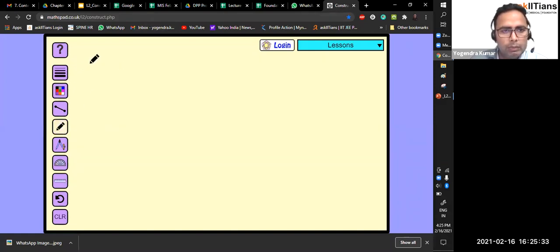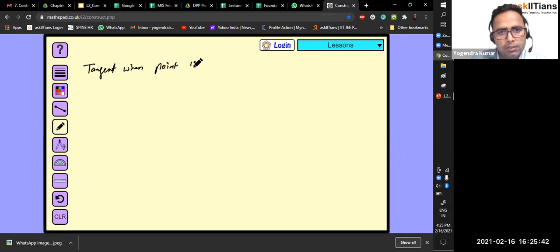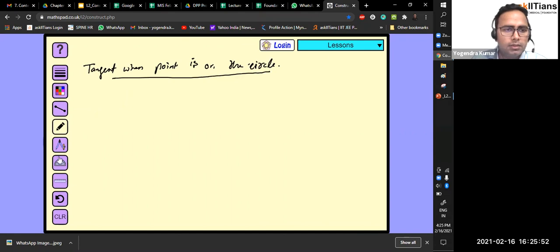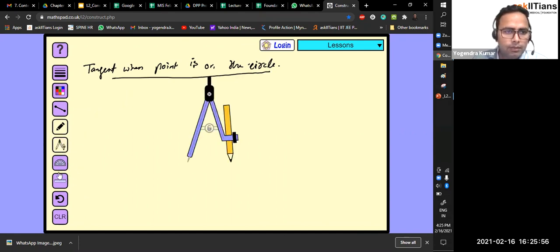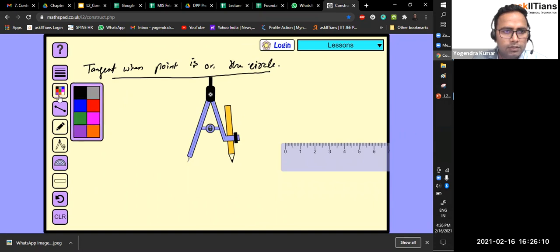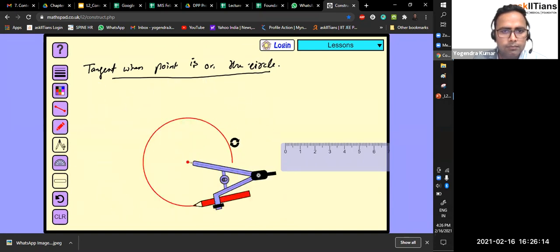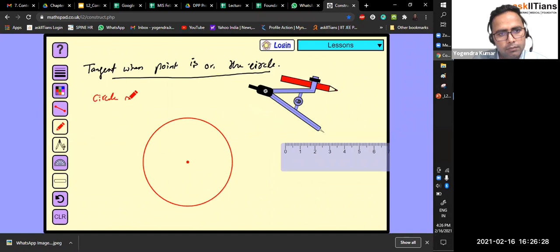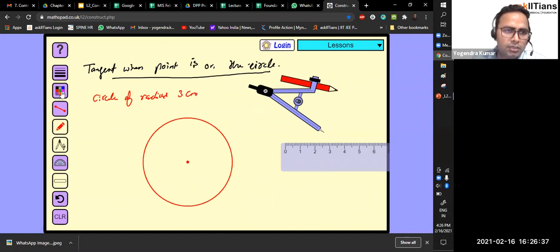Now let's demonstrate: tangent when point is on the circle. Let's draw a circle of radius three centimeters. I'm taking a three centimeter radius circle and making it now using the online tool MathPad. This is the center, and this is the circle of radius three centimeters.